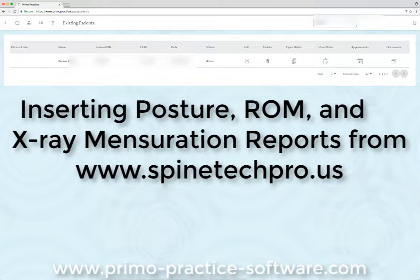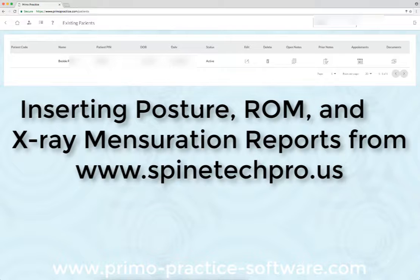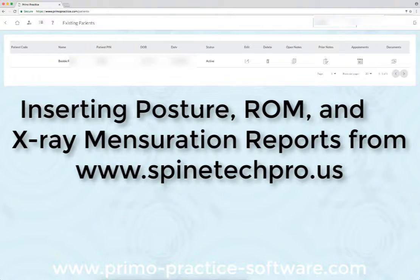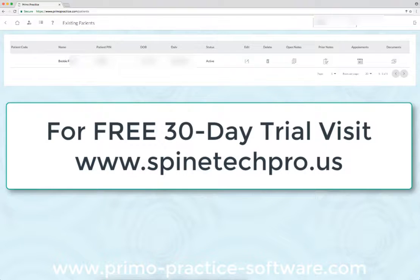If you decide you'd like to insert a posture, range of motion, or x-ray analysis report from our sister software Spine Tech Pro, which by the way is available for a free 30-day trial as well, it's at spinetechpro.us.